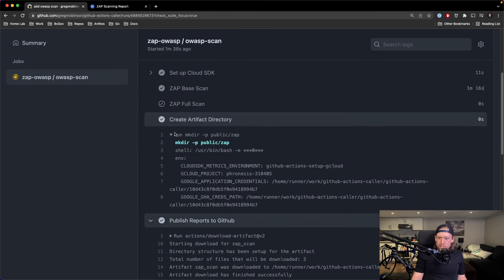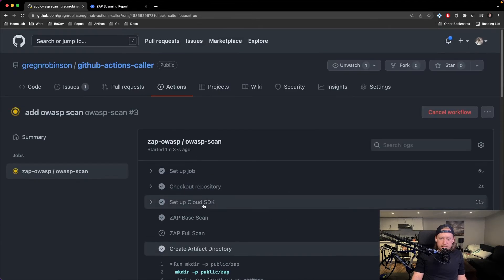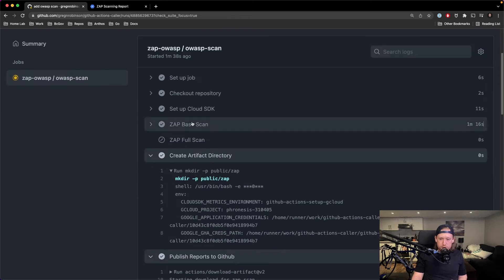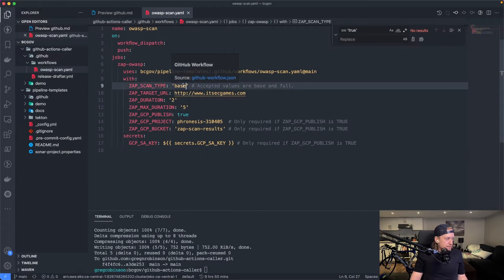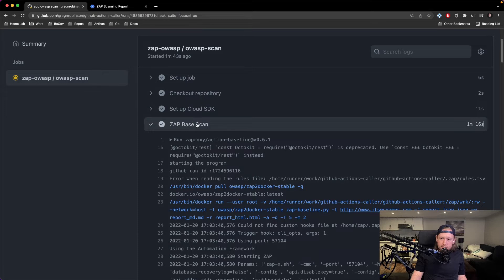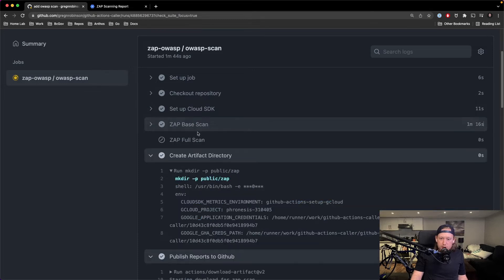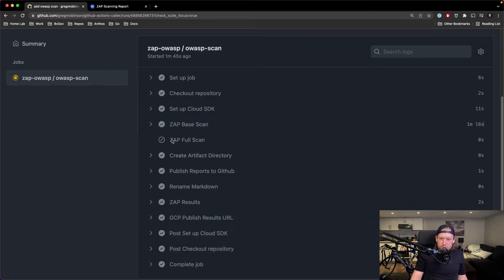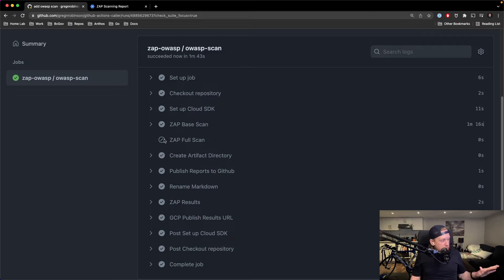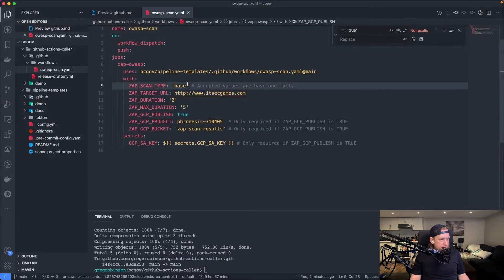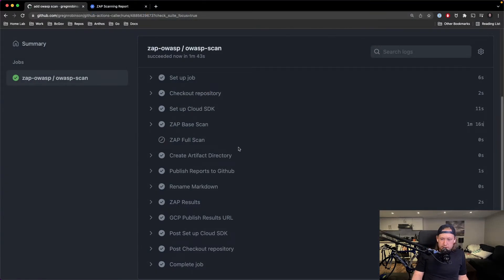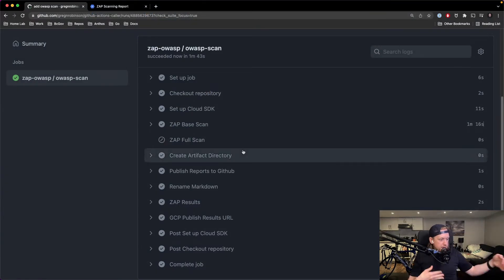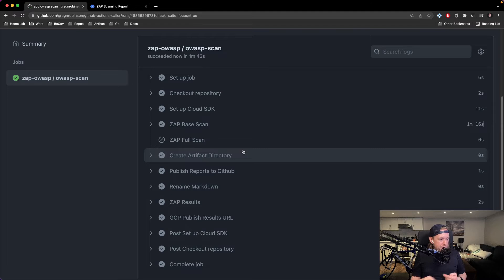And so it's only running the base scan. That's an important thing to know. It's only doing base because we said base. I have both options in this pipeline, but it actually skips the full scan because the full scan is only going to run if you set this variable here to full. And so this is how you can kind of delineate instead of having two workflows, you can have one workflow that does two things.